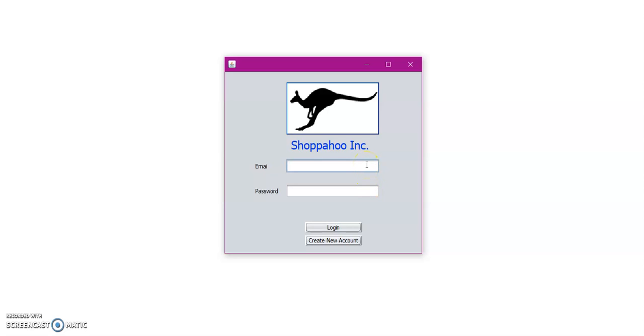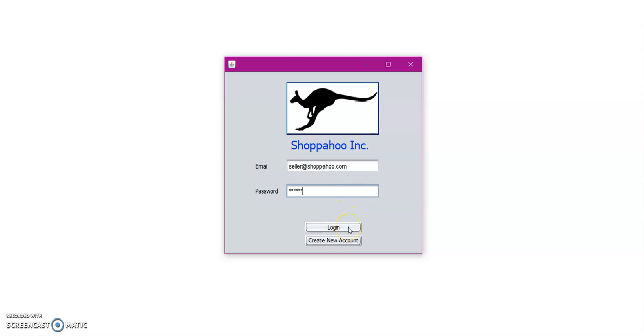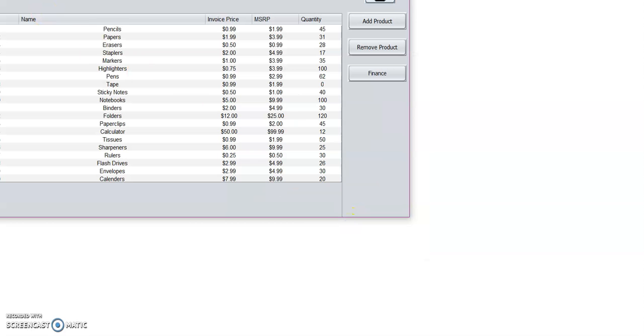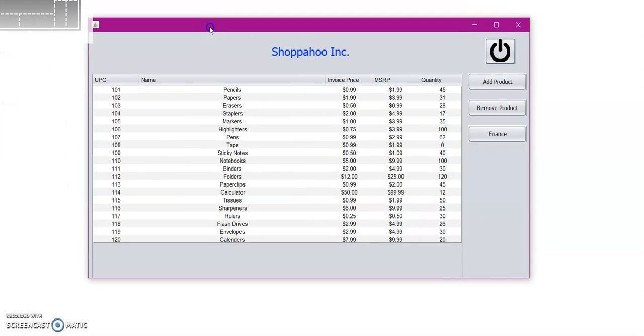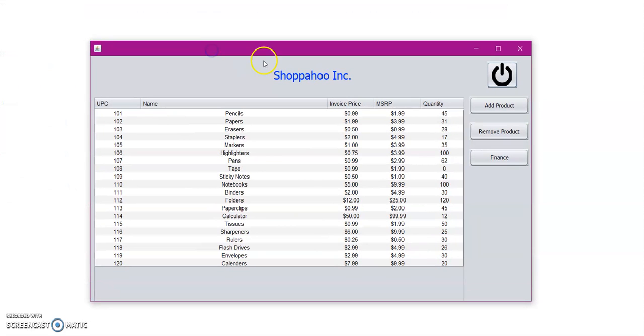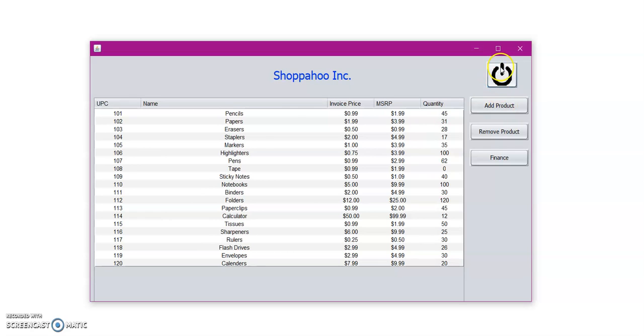Now let us go ahead and visit the seller account. So the main seller account is set to seller at shopahoo.com and the password is seller. Let's go ahead and log in. Here on the login page, we have the current inventory and some options to log out, add a product, remove a product, or view our finances.